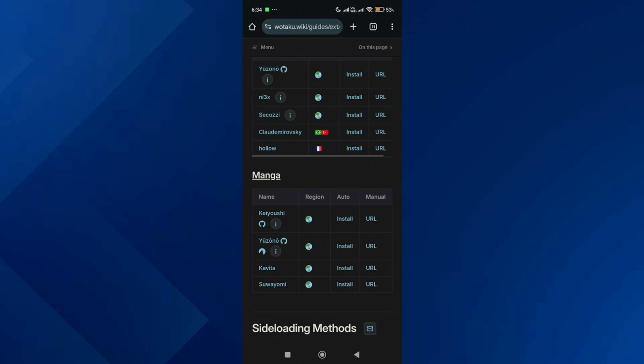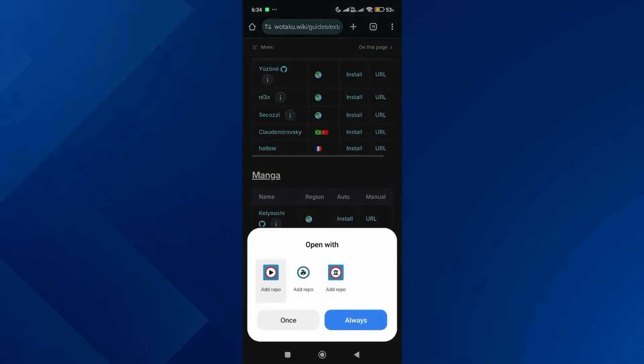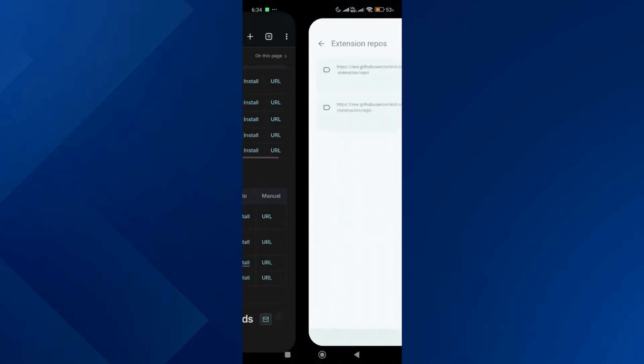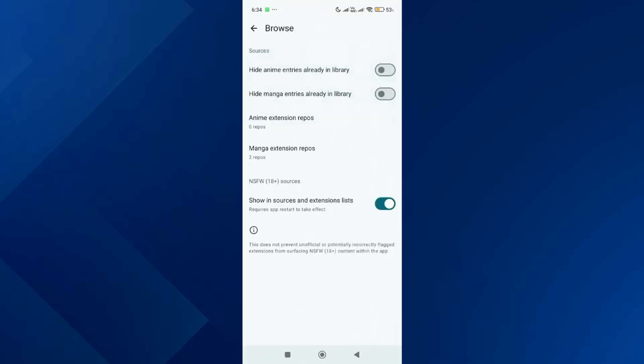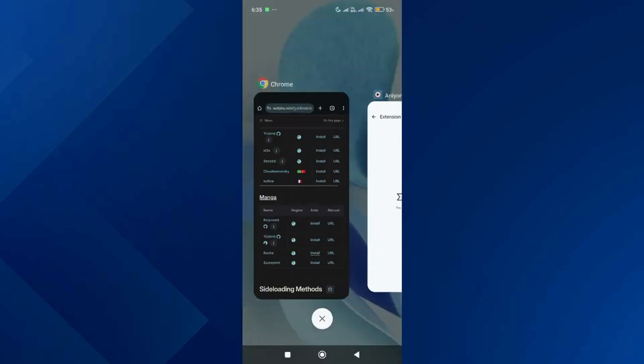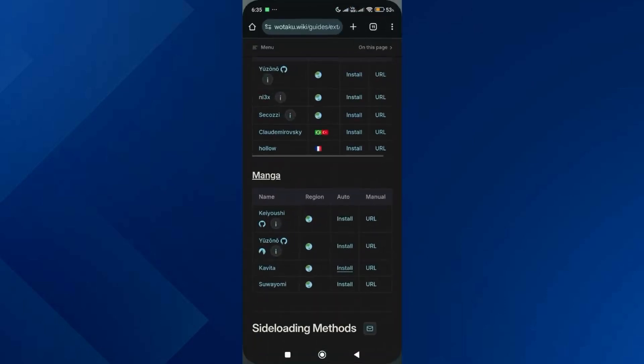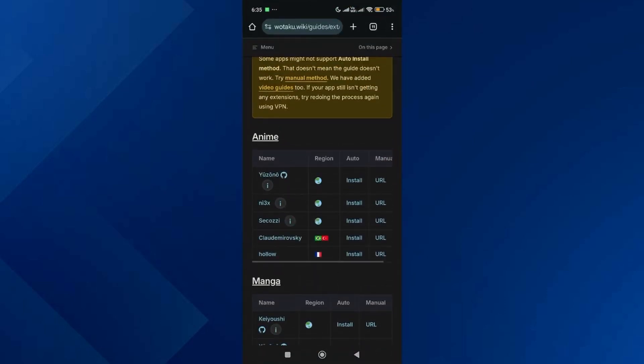After that, install another repo from the list. Once both manga repos are added, go back to the Aniyomi app and tap on anime extension repos. Keep this page open, then go back to the browser.